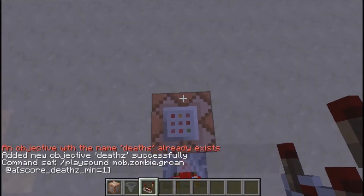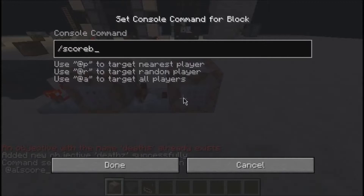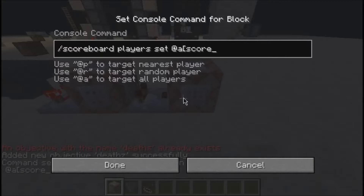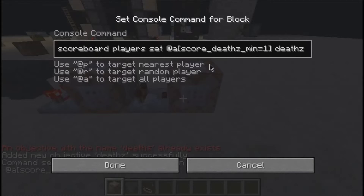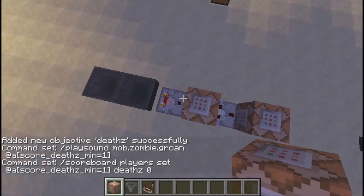Then here you put another comparator and a command block with: scoreboard players set @a[score_deaths_min=1] deaths 0. When I say 'deaths' here, I mean whatever your scoreboard objective name is — set it back to zero after triggering.